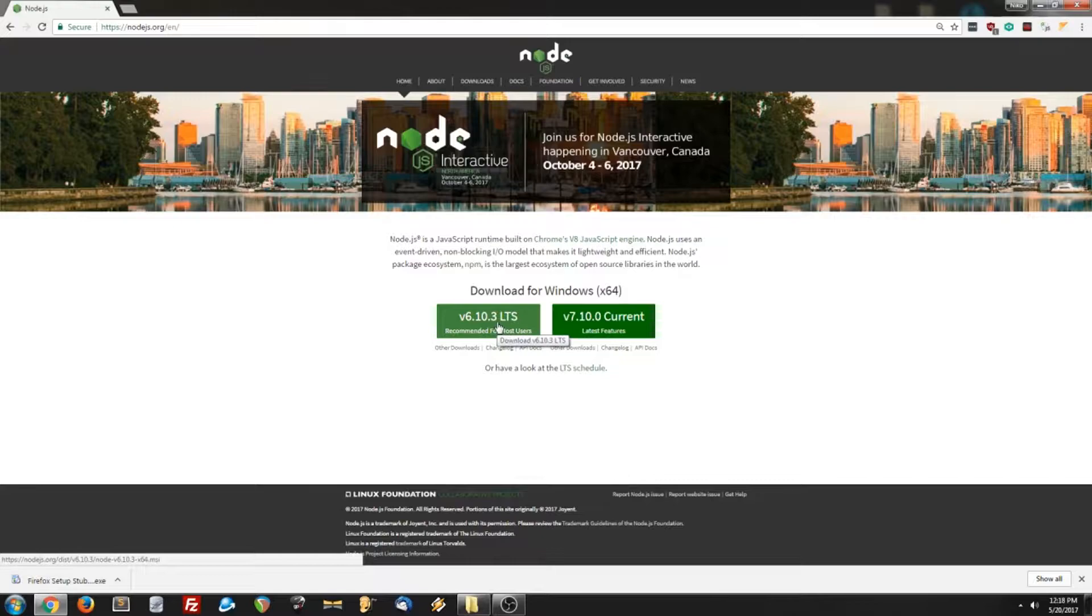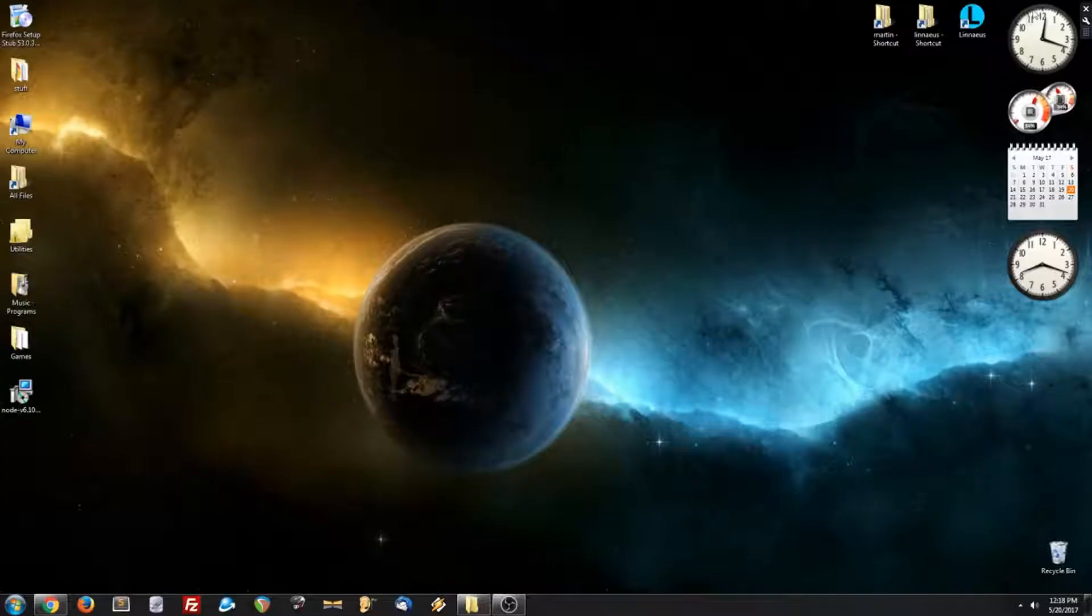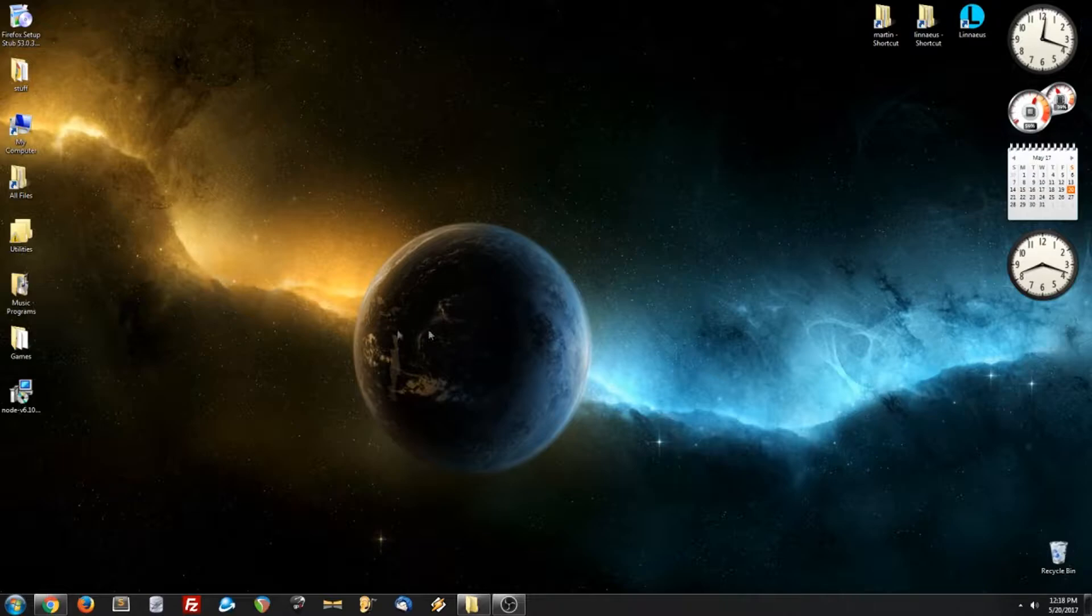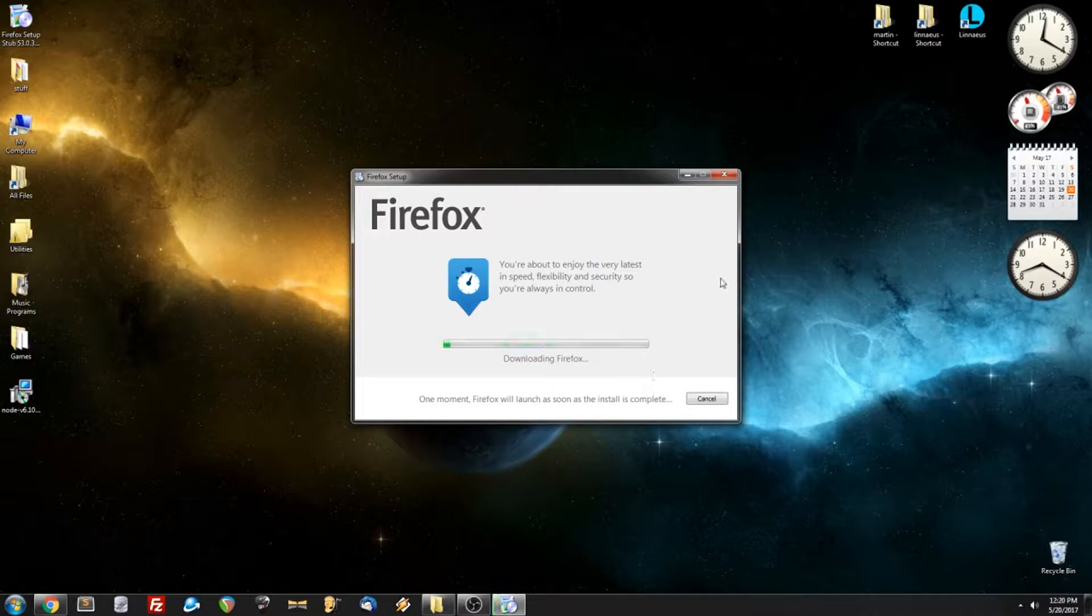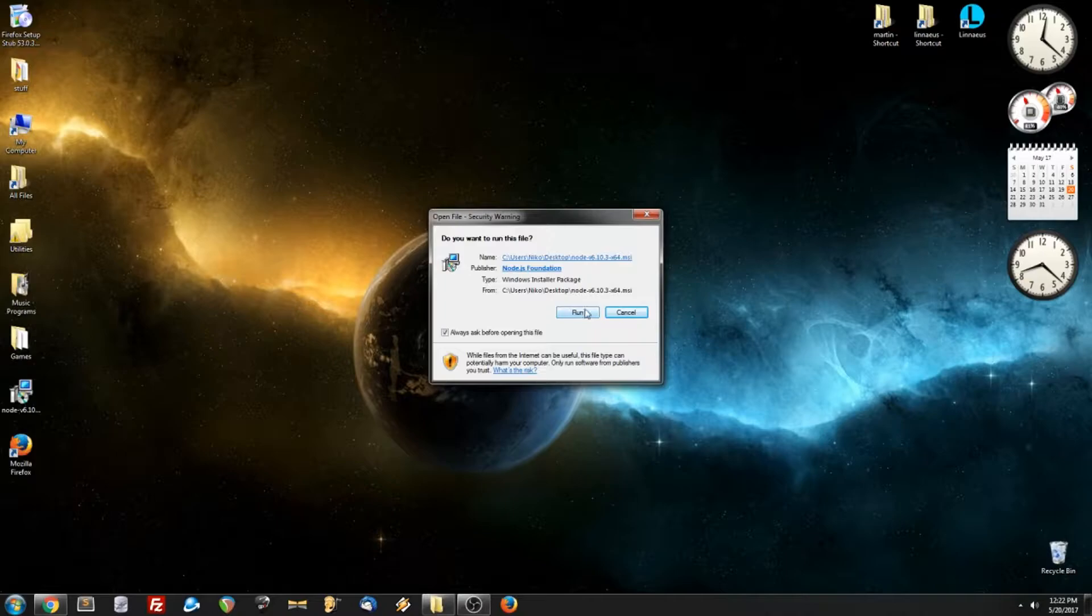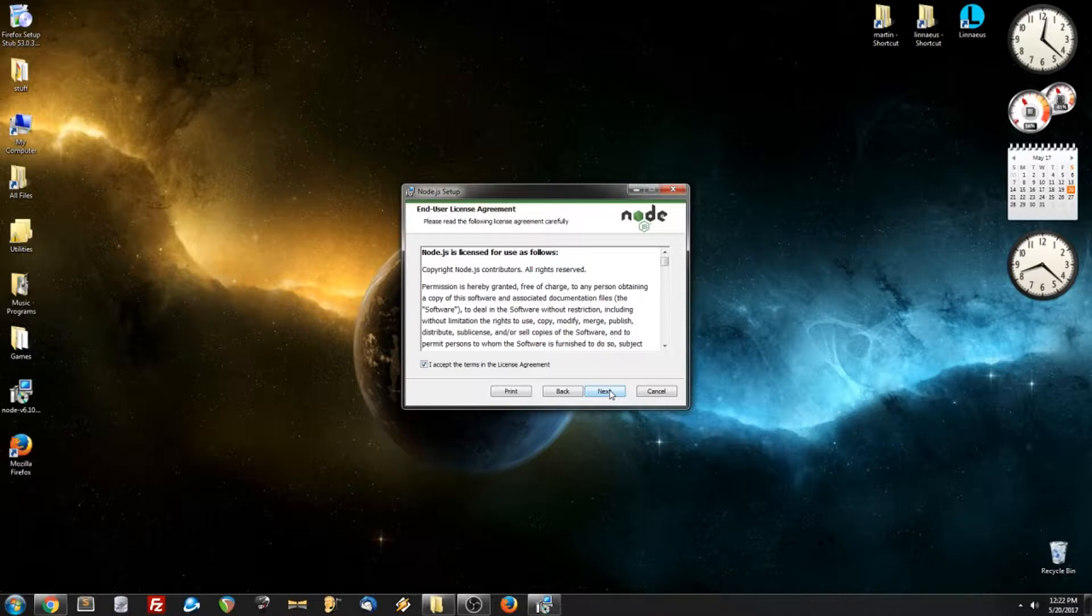And then when they're finished, we can run both installers. So let's run the Firefox installer first, and you can go ahead and uncheck make Firefox my default browser if you don't want it to do that. When that is finished, we can install Node.js. We can click Next, accept the agreement, Next. The default directory is fine. You can leave all of that as well. Next, and install.